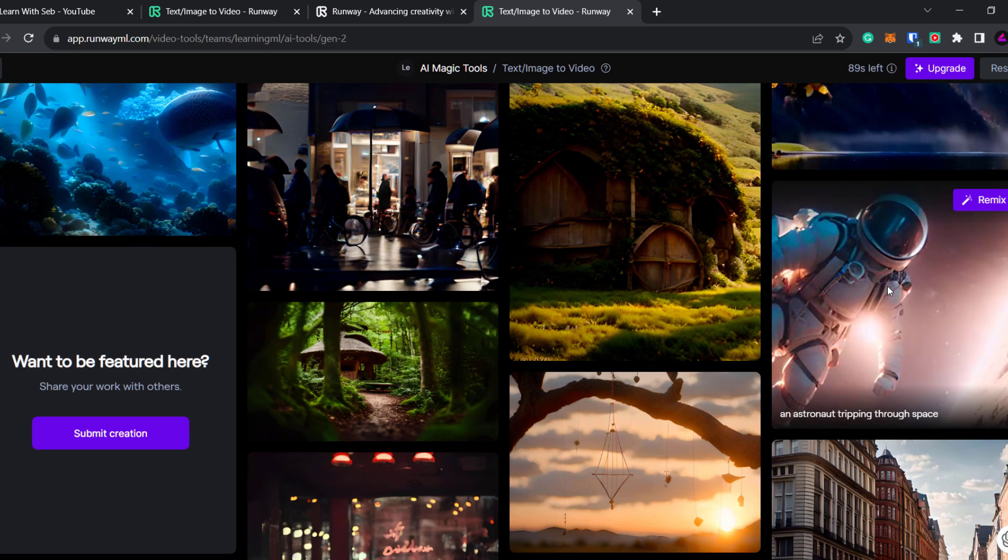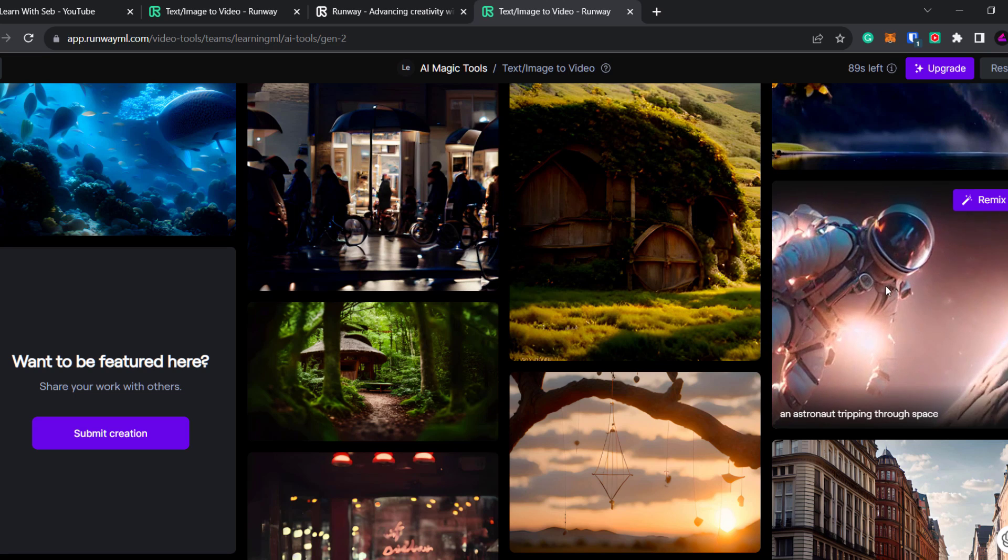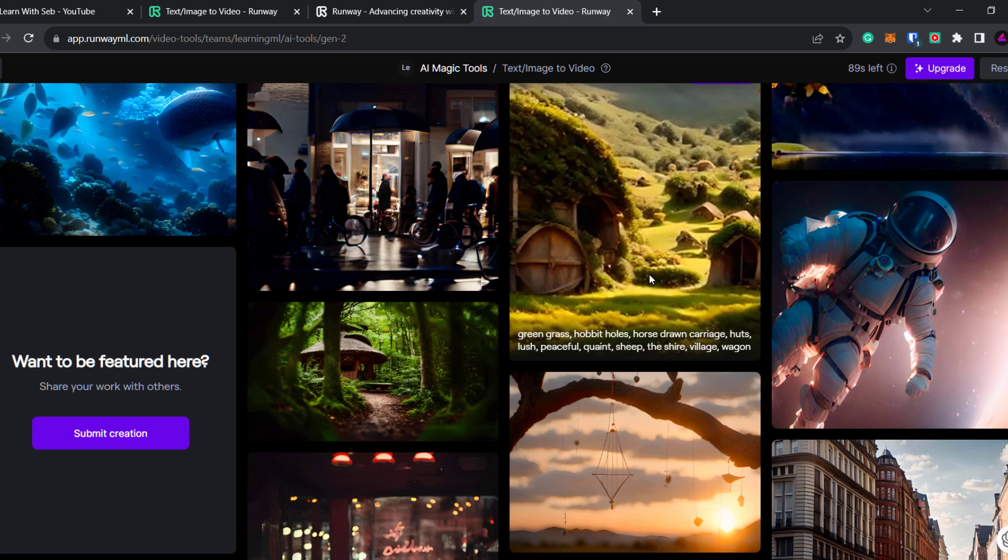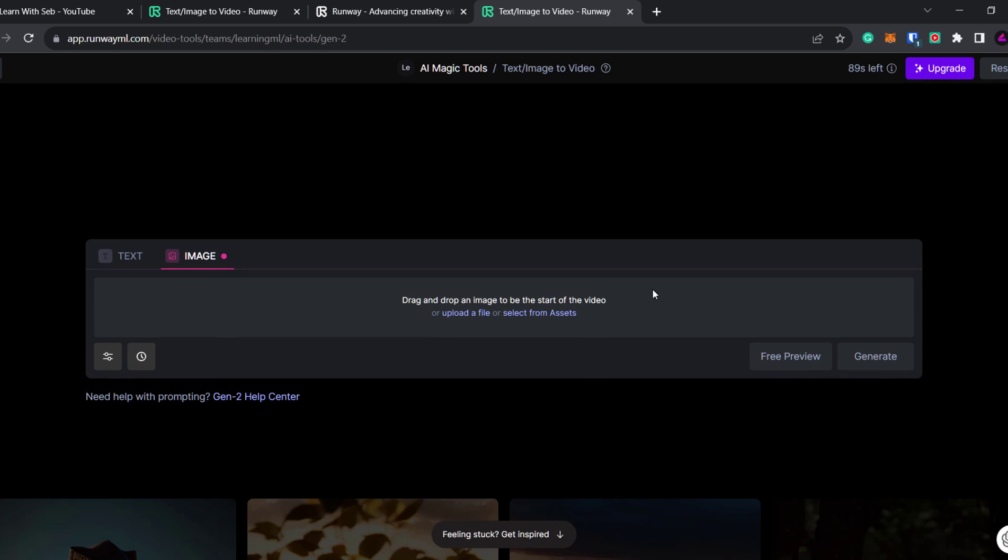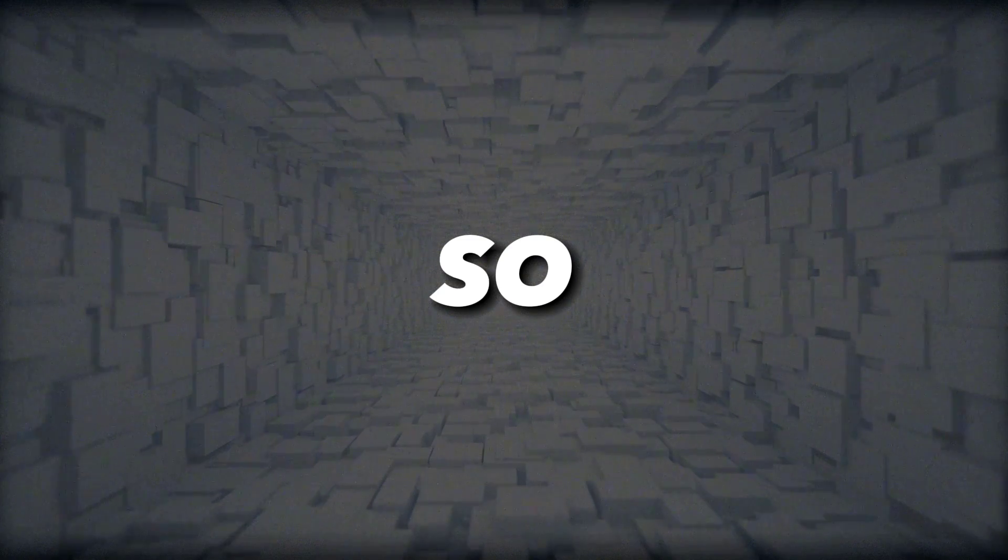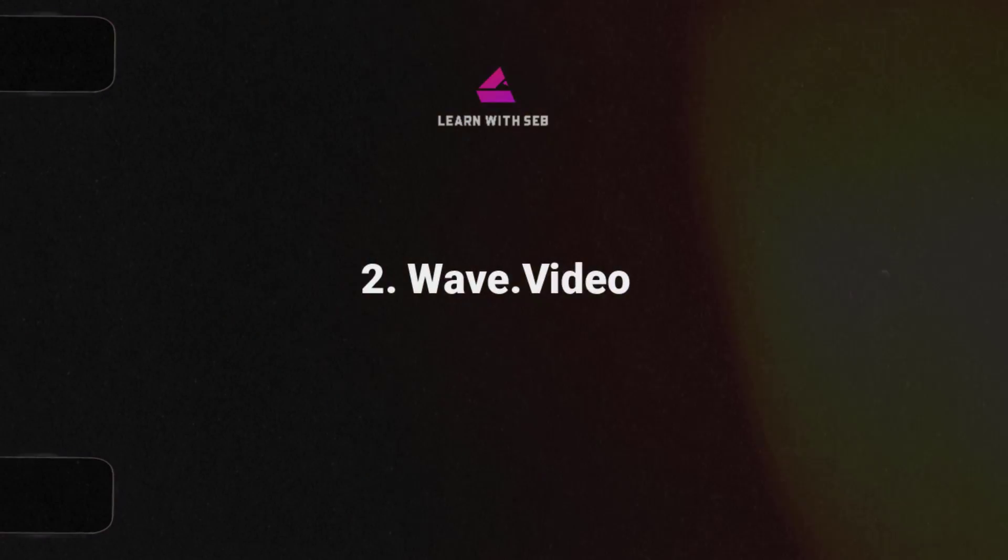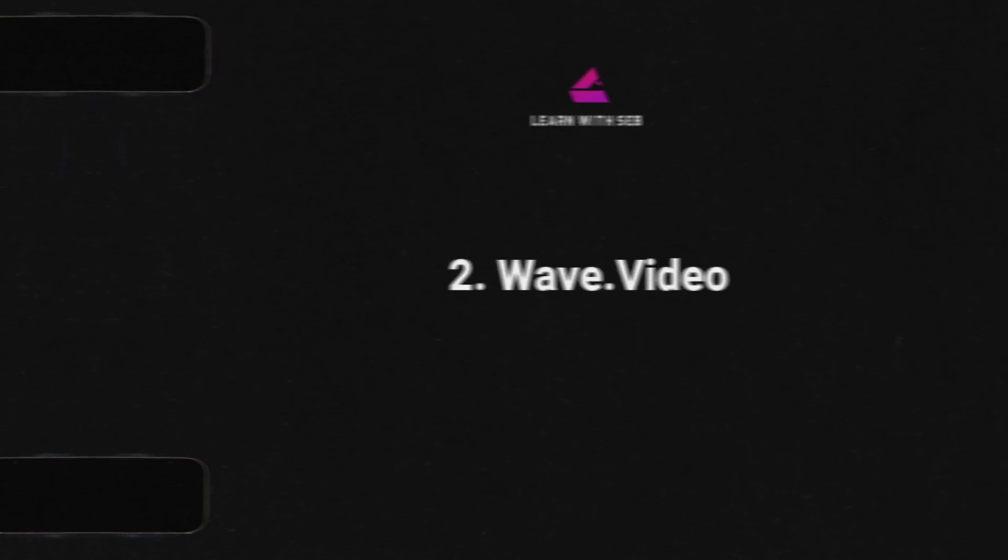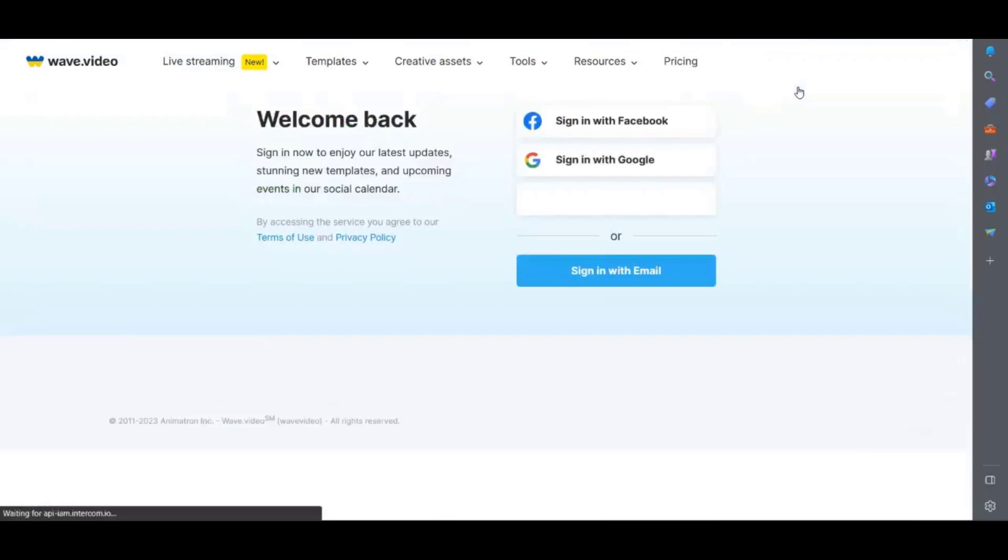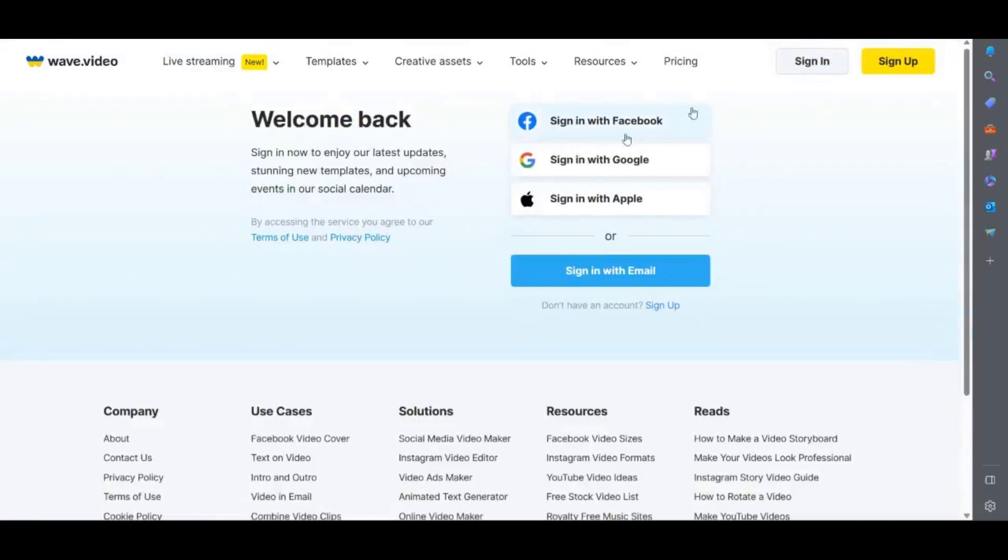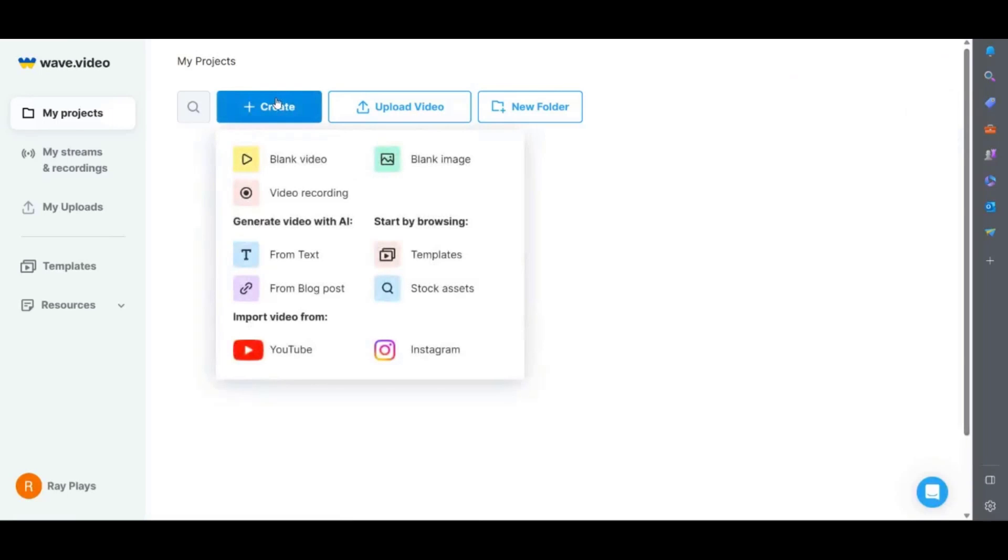The rest of the video editors in this list will allow you to create long form content from text using pre-built templates. So let's get into those. One such editor is wave.video. This is an online video editor which claims to be the easiest platform to make videos but we'll see about that. Firstly sign up to create an account.